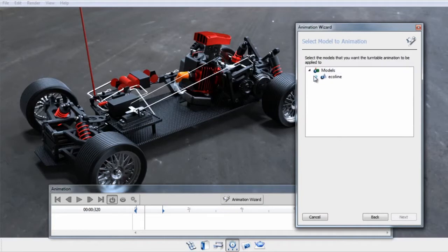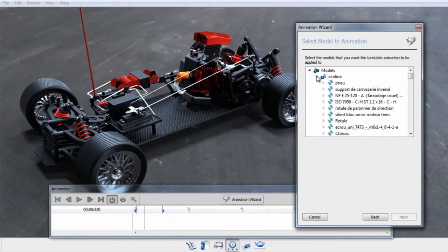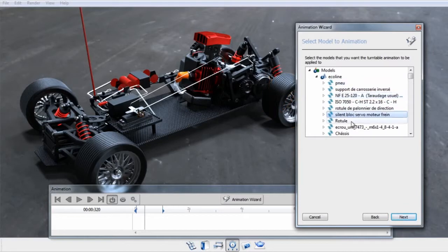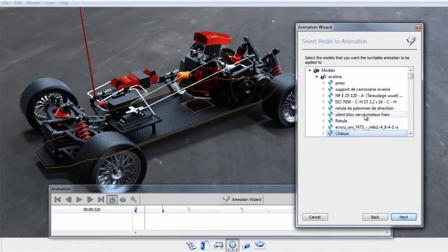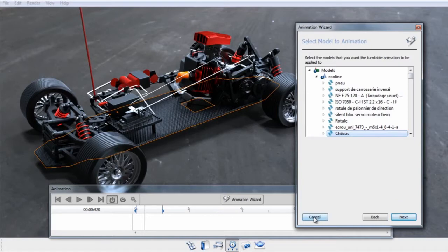Then you'll be presented with a scene tree, which you can expand and select a part. The part will be highlighted in the real-time view, indicating to which part the rotation will be applied. When you're happy with your selection, you can press next and the animation will be applied.